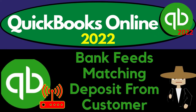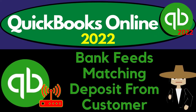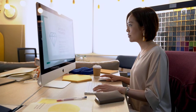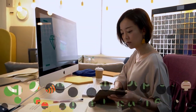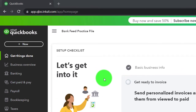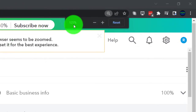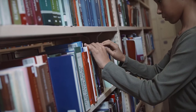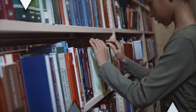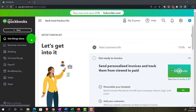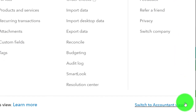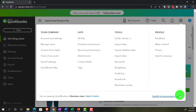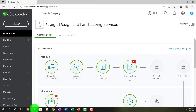QuickBooks Online 2022 bank feeds matching deposit from customer. We are in our bank feed practice file set up with a 30-day free trial. Holding down control, scrolling up to get to the home page, otherwise known as the get things done page. We can toggle between the business view and accounting view by going to the cog up top and switching to the accounting view.